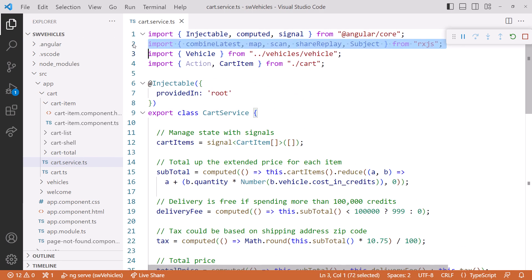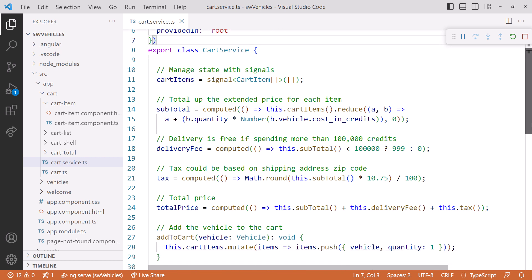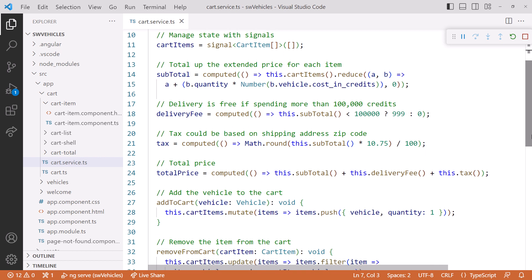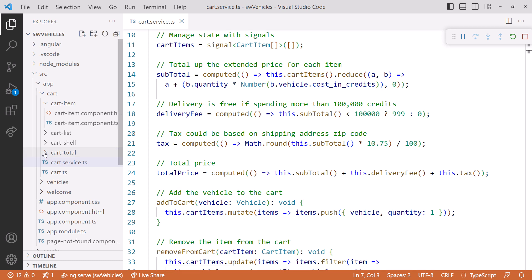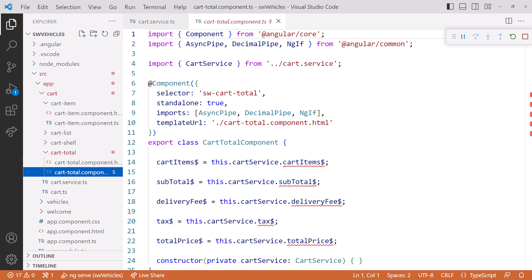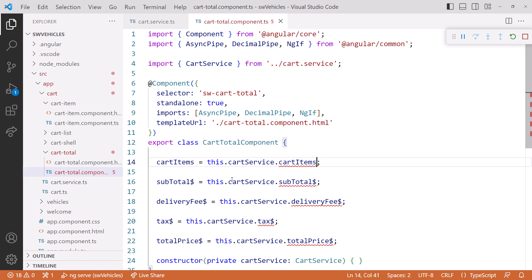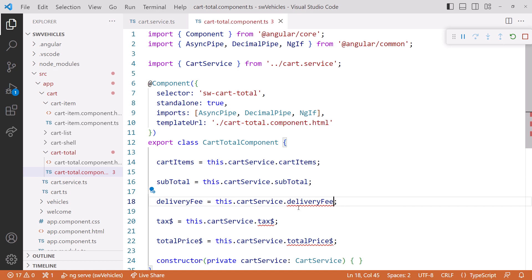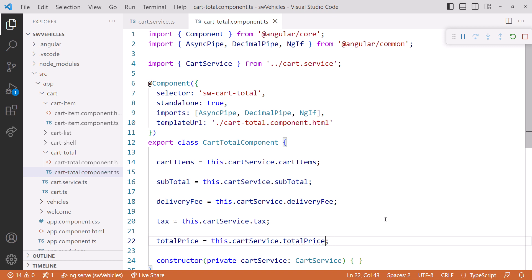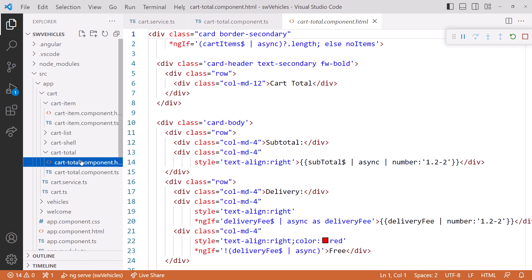Scrolling up, let's delete our unused imports. Our service now exposes several signals that our components can use to access our state. Next, we need to access these signals from our components. I'll open the cartTotalComponent.ts file. We'll change each of these observables to a signal instead. Our cartItemsDollar becomes cartItems, subtotalDollar becomes subtotal, deliveryFeeDollar is now deliveryFee, taxDollar is tax, and totalPriceDollar is totalPrice.